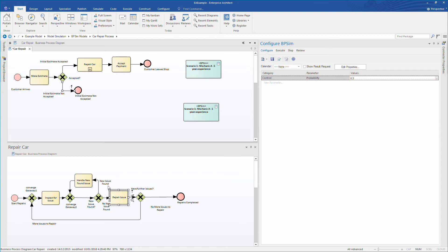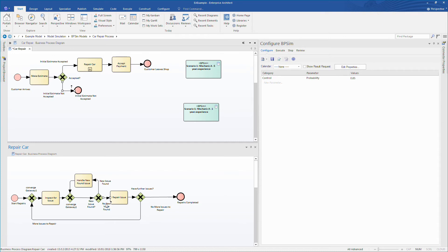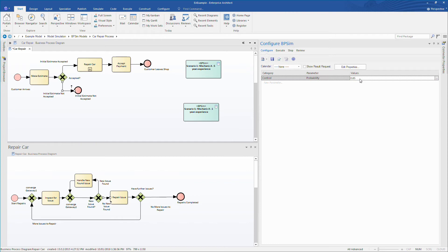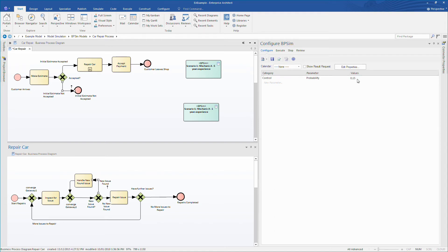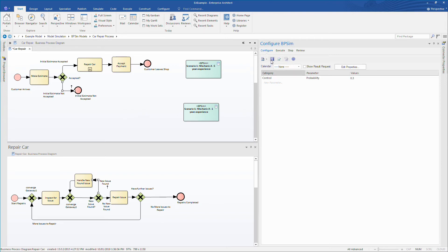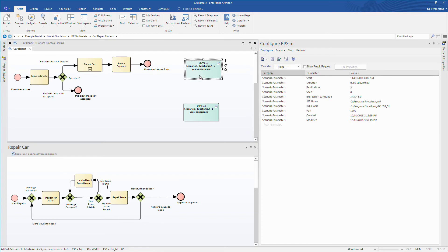So the probability that a quote is accepted when a staff member has 5 years experience is 80% or 0.8. This may come from historical sales data, however for a new apprentice this figure may reduce to 70%. We obviously need to update the probability that a quote is being rejected by the corresponding amount so that both probabilities add up to 1. I shall now take a look at the sub process called repair car and update the probability that a new issue is found to 70% and update the no issue found probability accordingly.